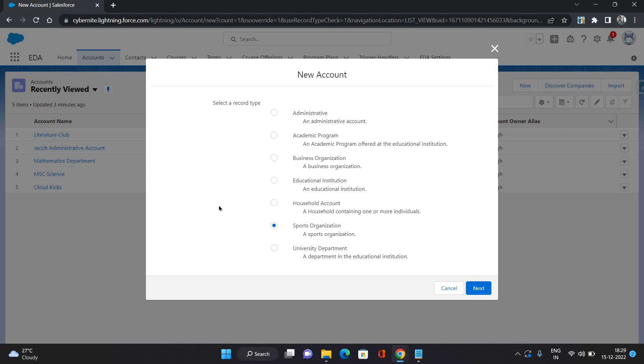Then University Department. There could be mathematics department, literature department, physics department. For those departments you can use University Department record type. That was all about what kind of accounts are present in the Education Cloud.